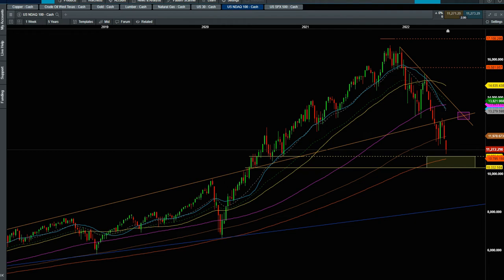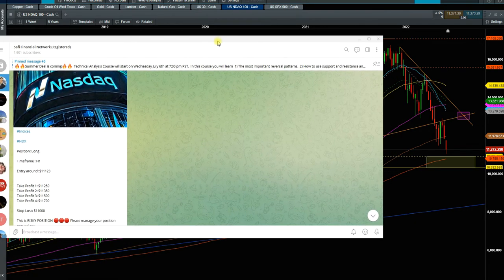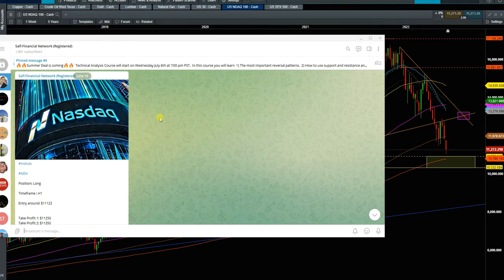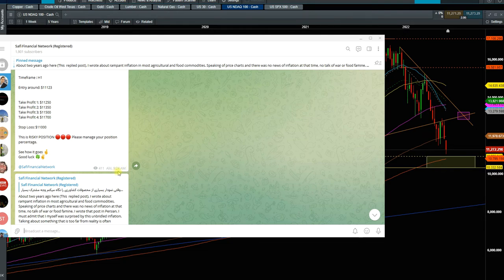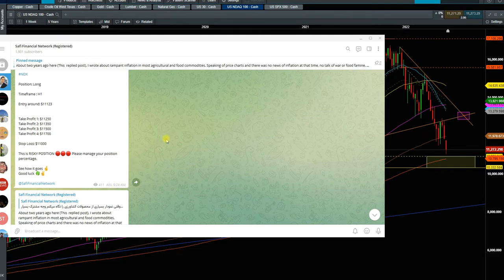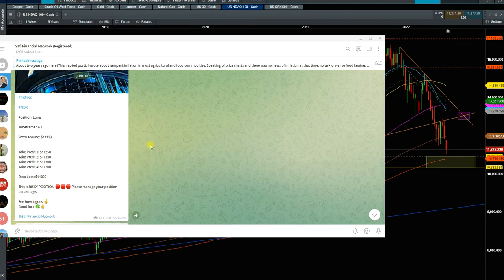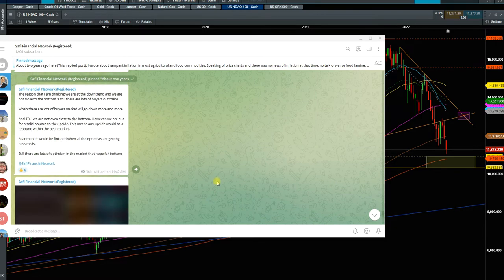I wanted to show you exactly the last trade that I set up. Here is my channel, which is free for everyone — anyone can go to the Telegram platform, join and enjoy the trades. Here's the last one from June 16th, just yesterday. So yesterday at 9:24am PST, I went long NASDAQ on the one-hour time frame. Entry was at 11,123, with listed targets and a stop loss. Pay attention to risk management and good luck.